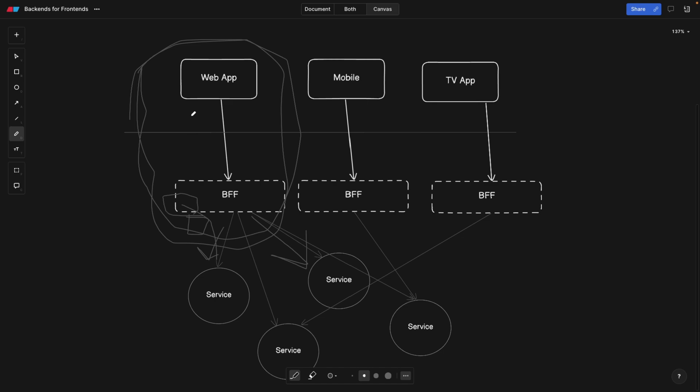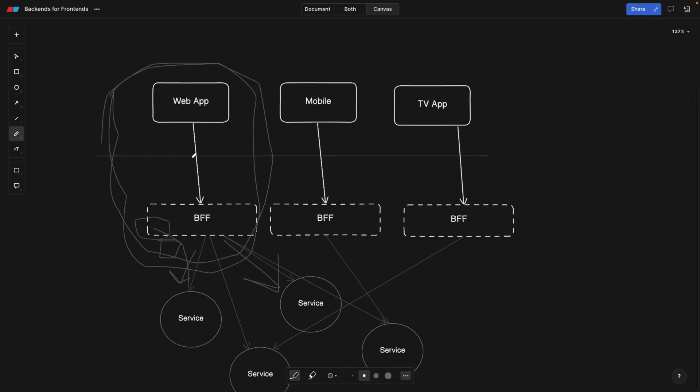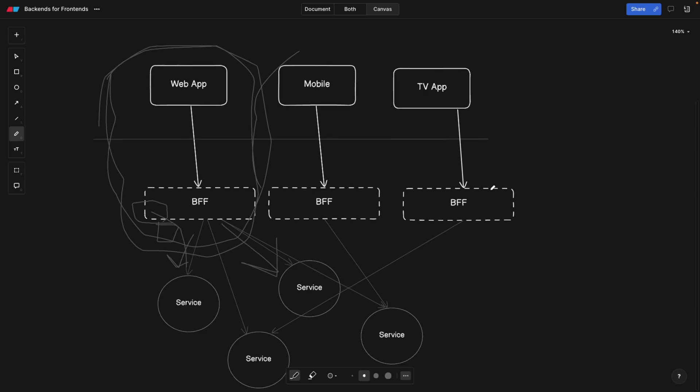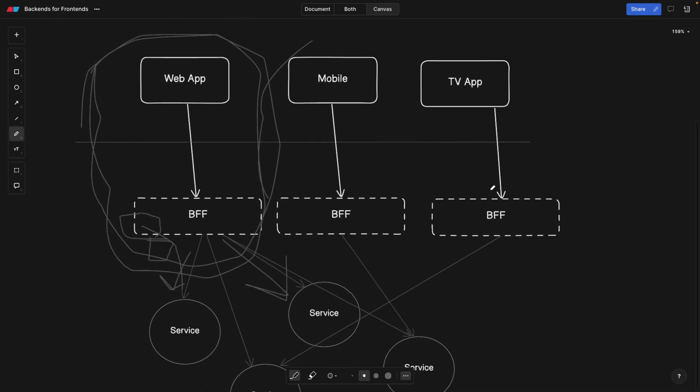But rather, we can hire some full stack developers, and they can just take care of this product themselves. Same thing with mobile and the TV app. Now, there are many things that we need to discuss, which is this is probably going to lead to code duplication. And this is one of the trade-offs that we need to make.